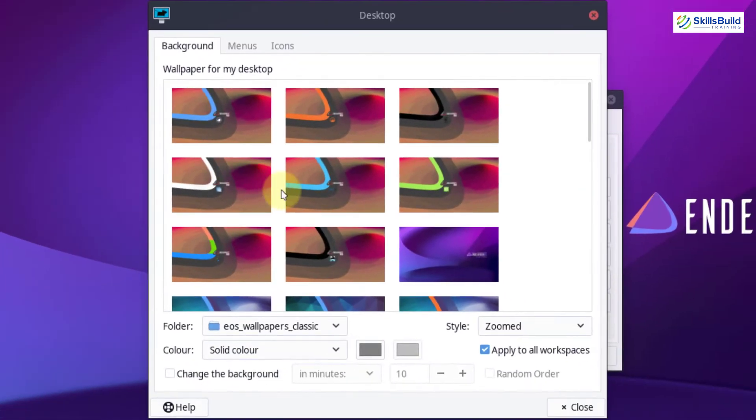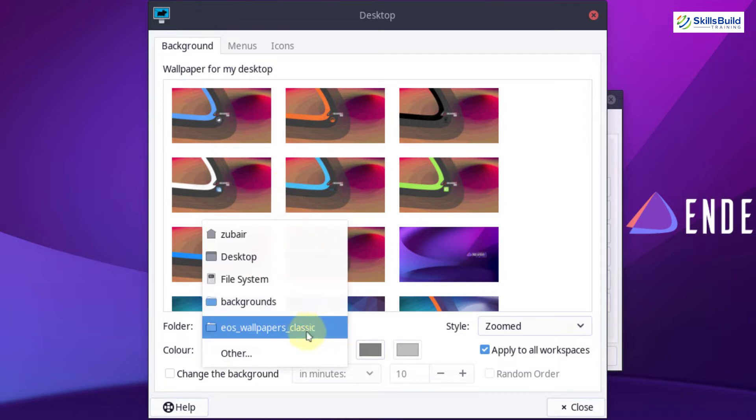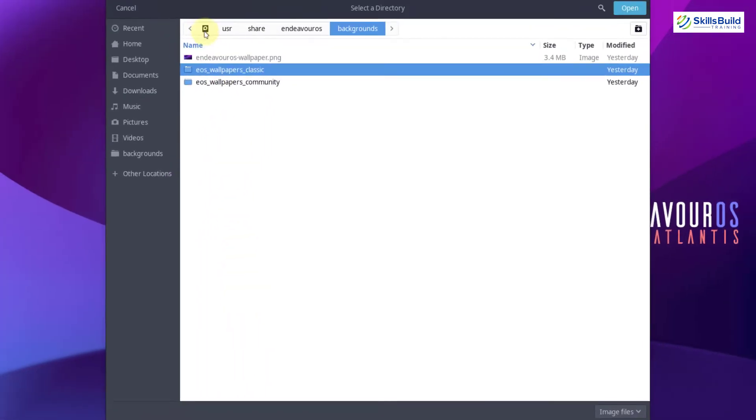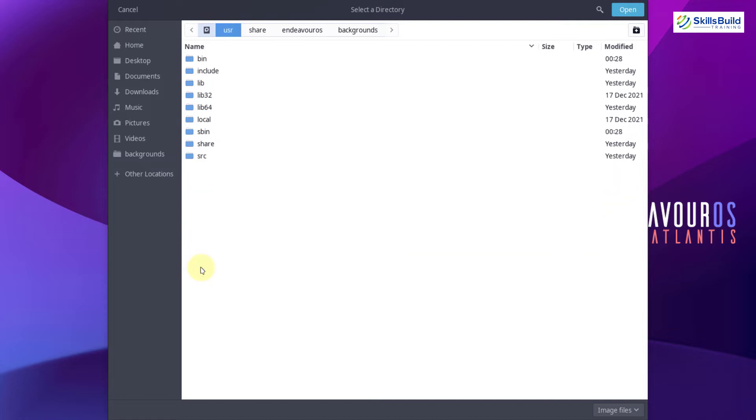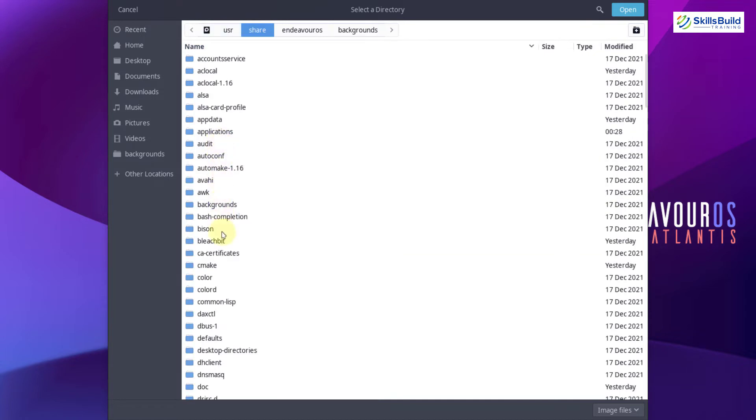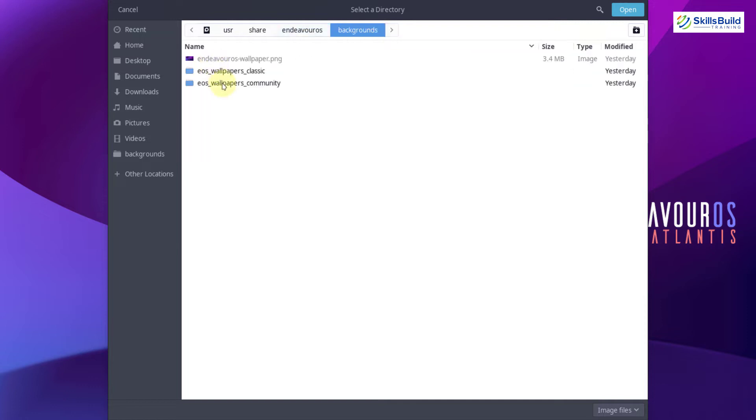So these are all the wallpapers that I have imported from the downloaded repository. In case if you do not see them here, just click on this folder option. After that, click on other, go to your home. From there, go to your user, then share, then look for Endeavor OS folder. After that, go to backgrounds. Then here you have those repositories.